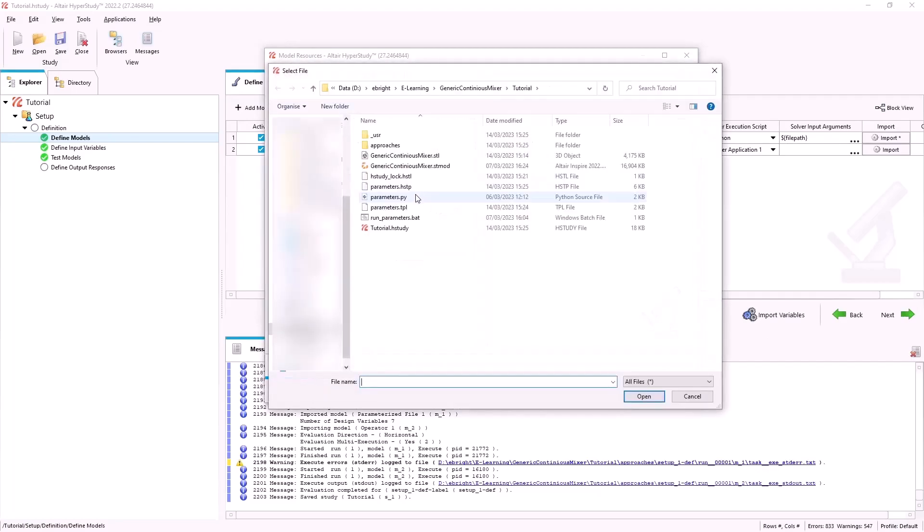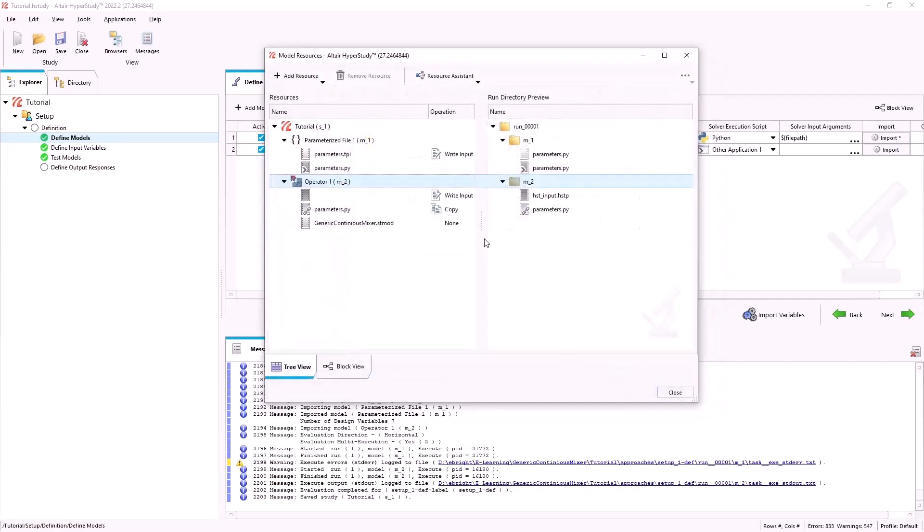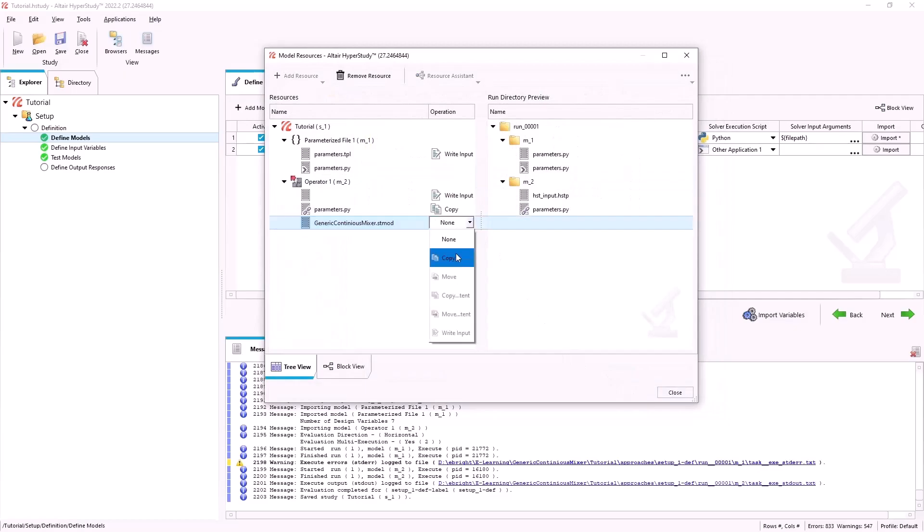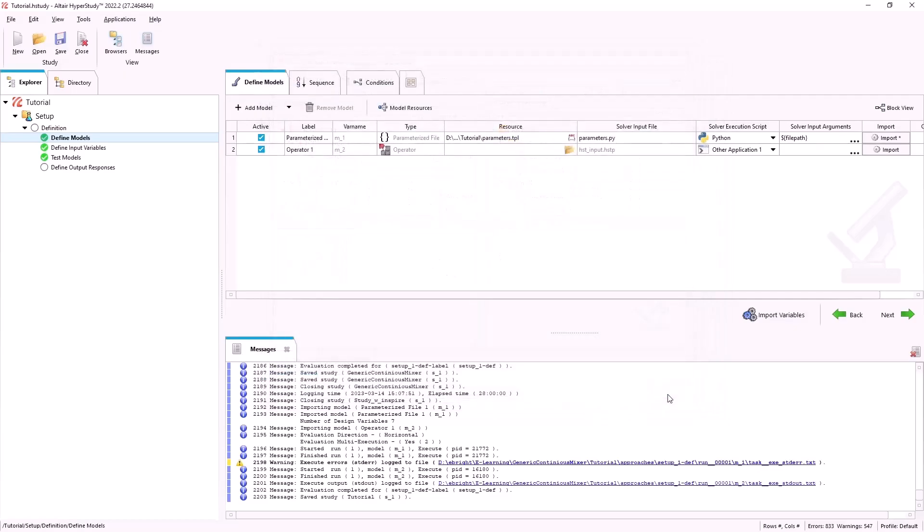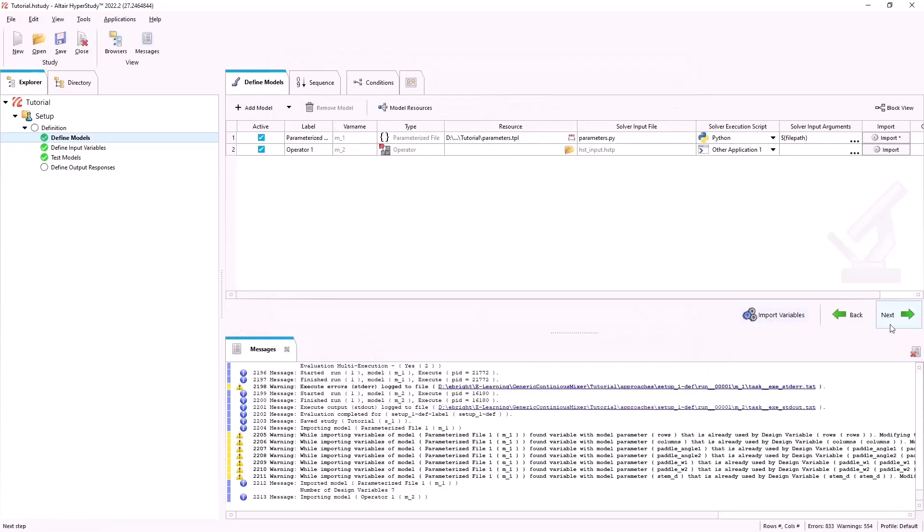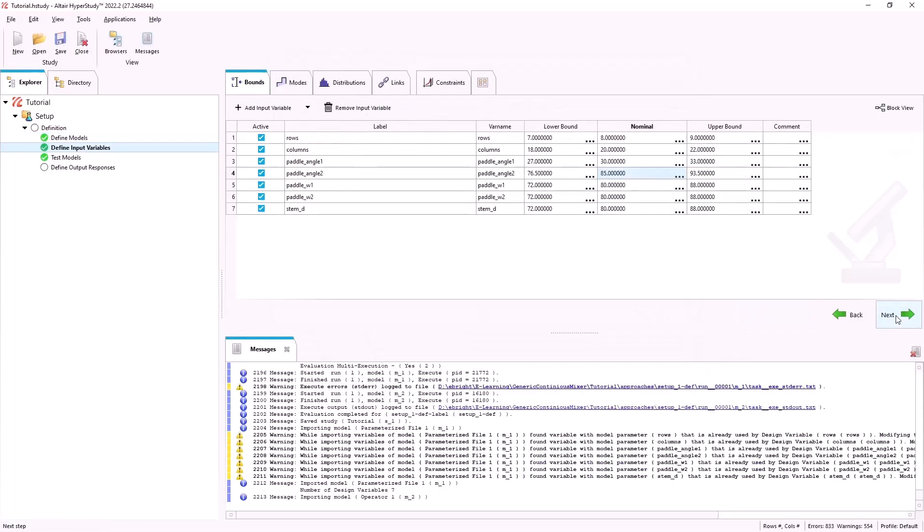We can now add our generic continuous mixer Inspire geometry and copy it over into our second model. This will allow the operator to call Inspire, executing the modified Python script so that a new geometry STL is created.